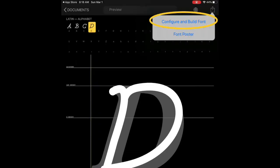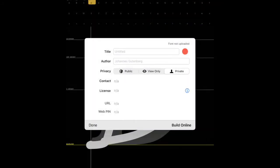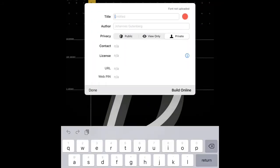Click the share button that is in the upper left-hand corner of the screen. Click Configure and Build Font. In the title box, name your font. In the author box, put your name.